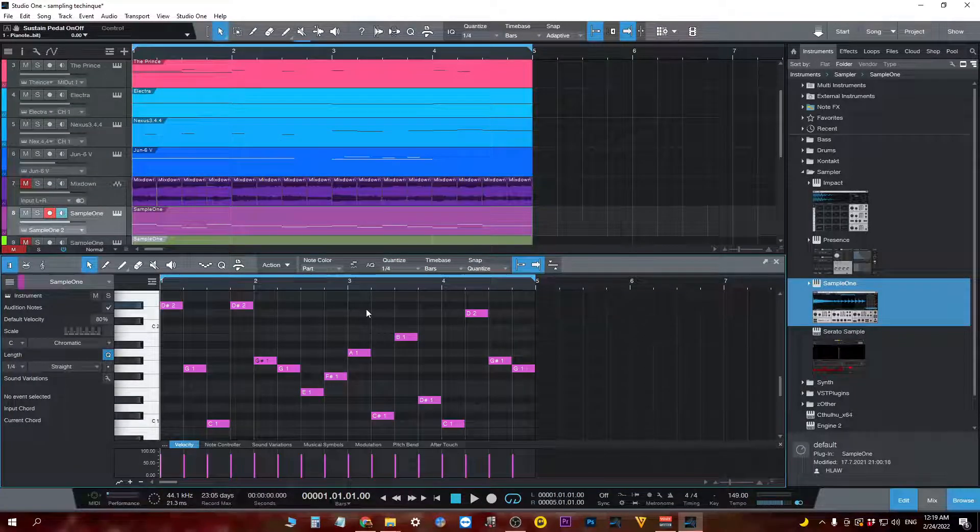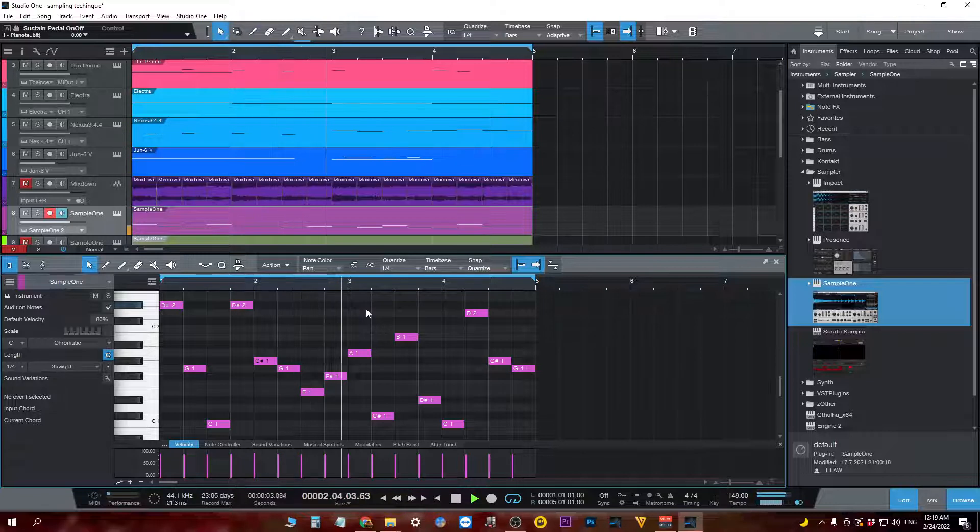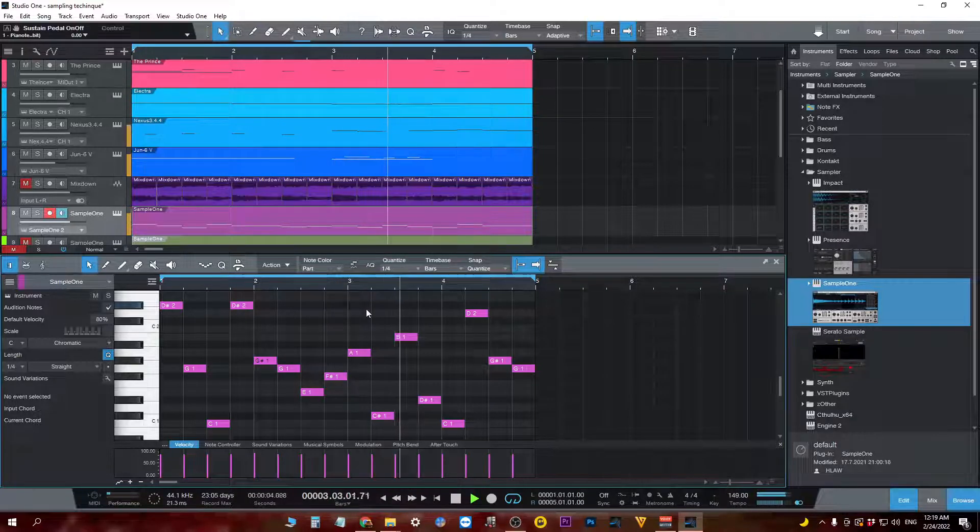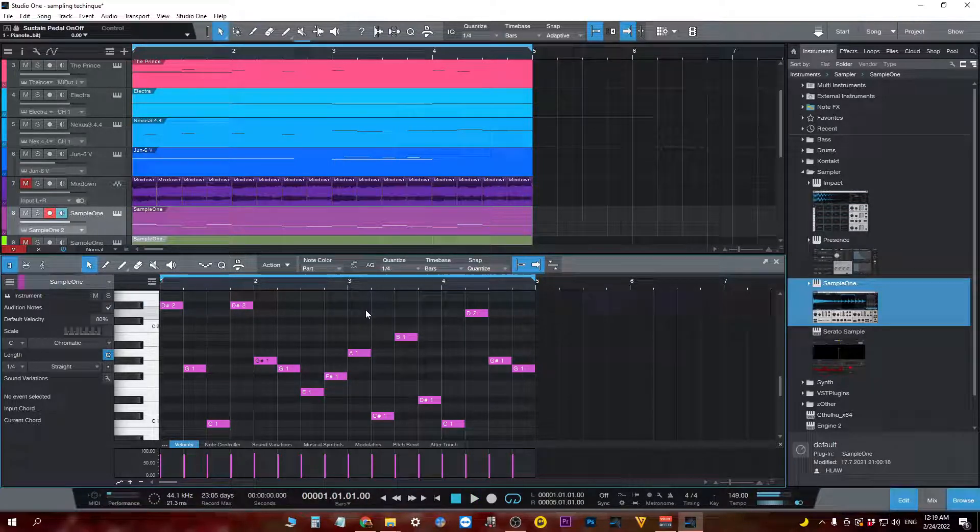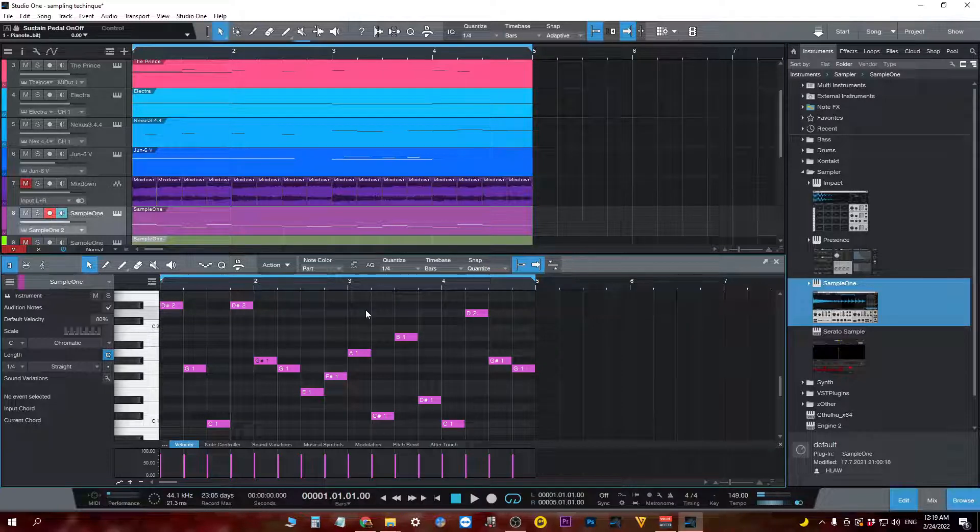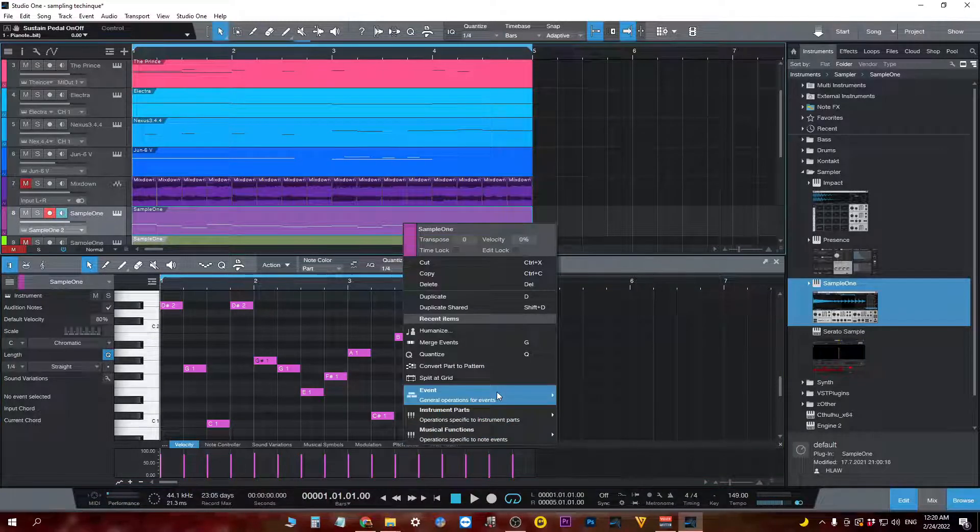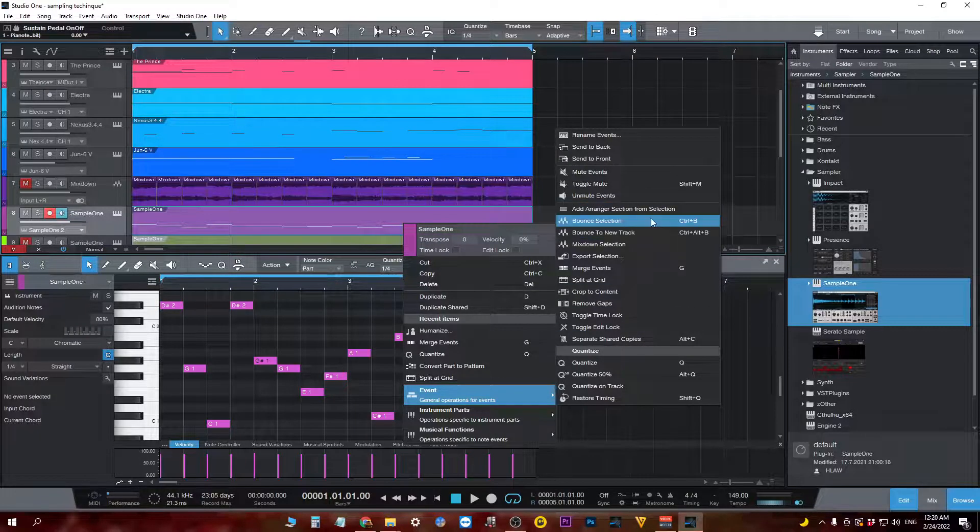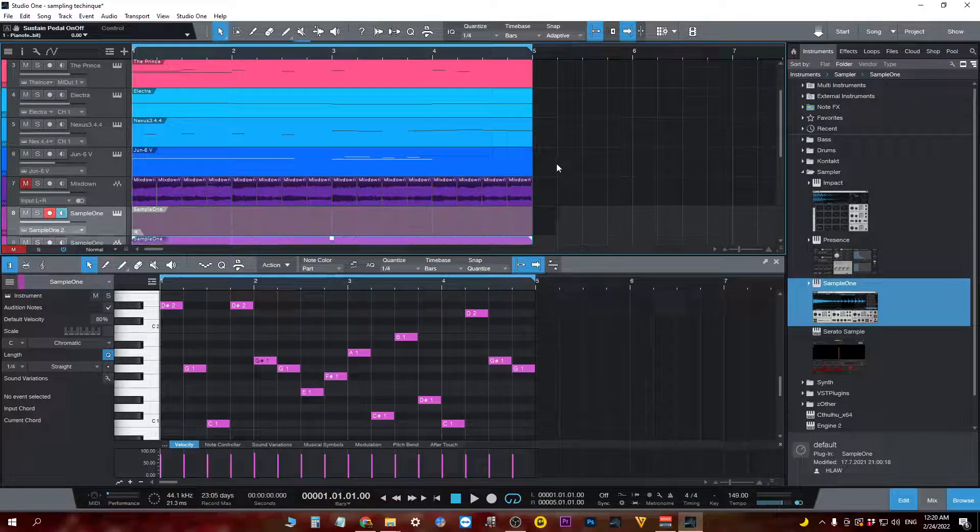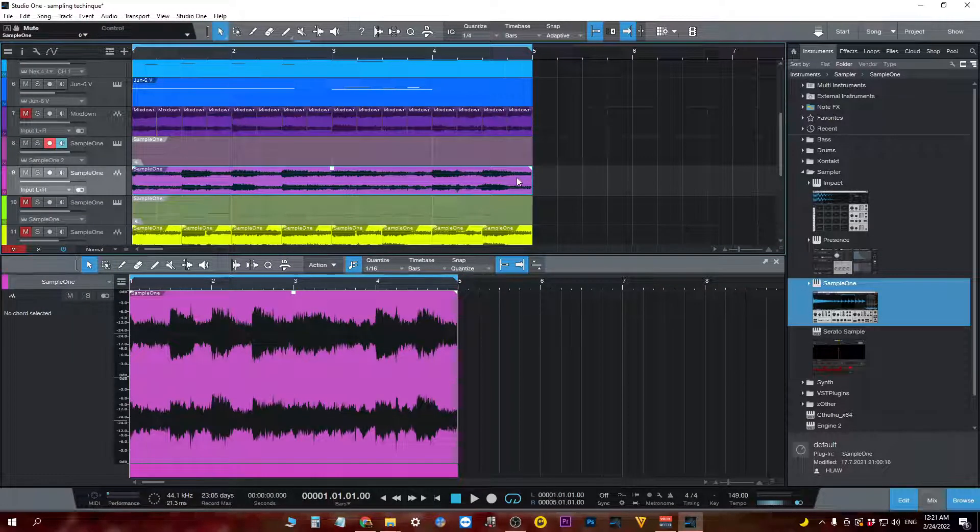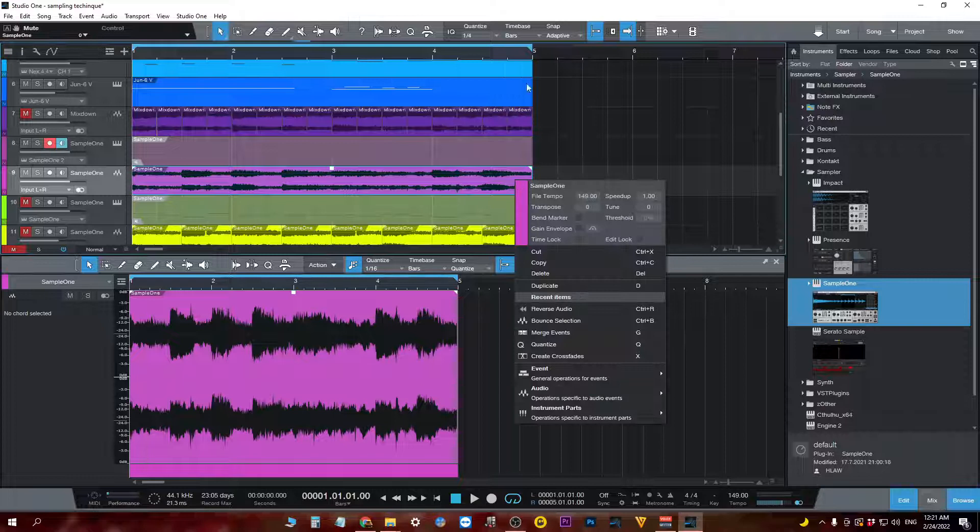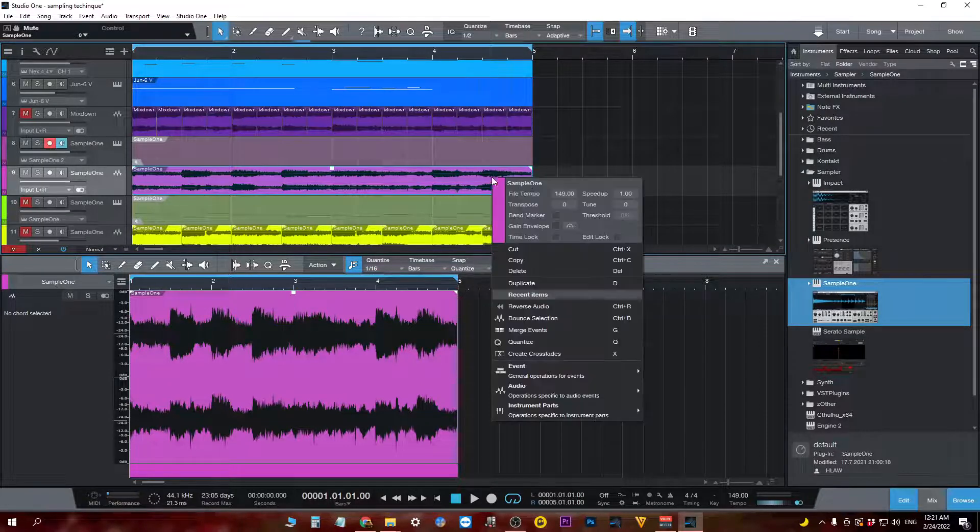So I made this, but that didn't make much sense. So I bounced it as an audio, and then I chopped it up. I believe it was half bars.